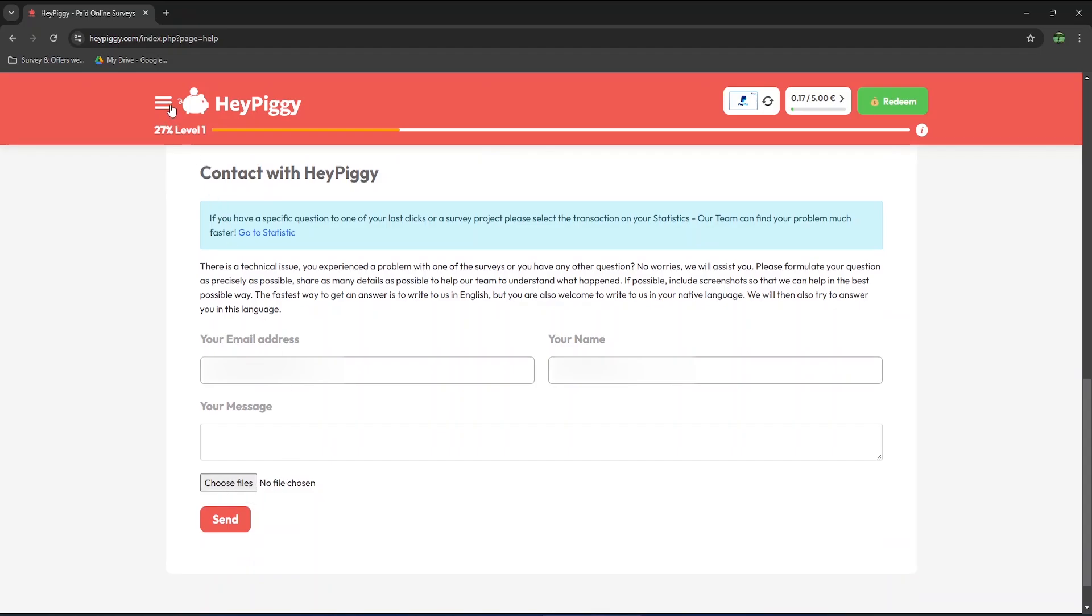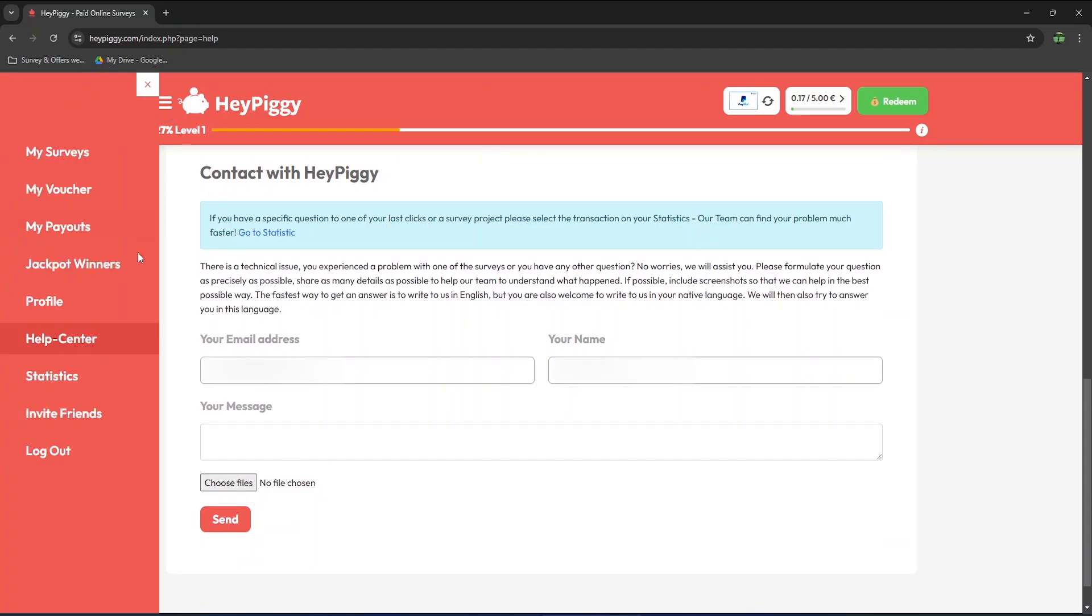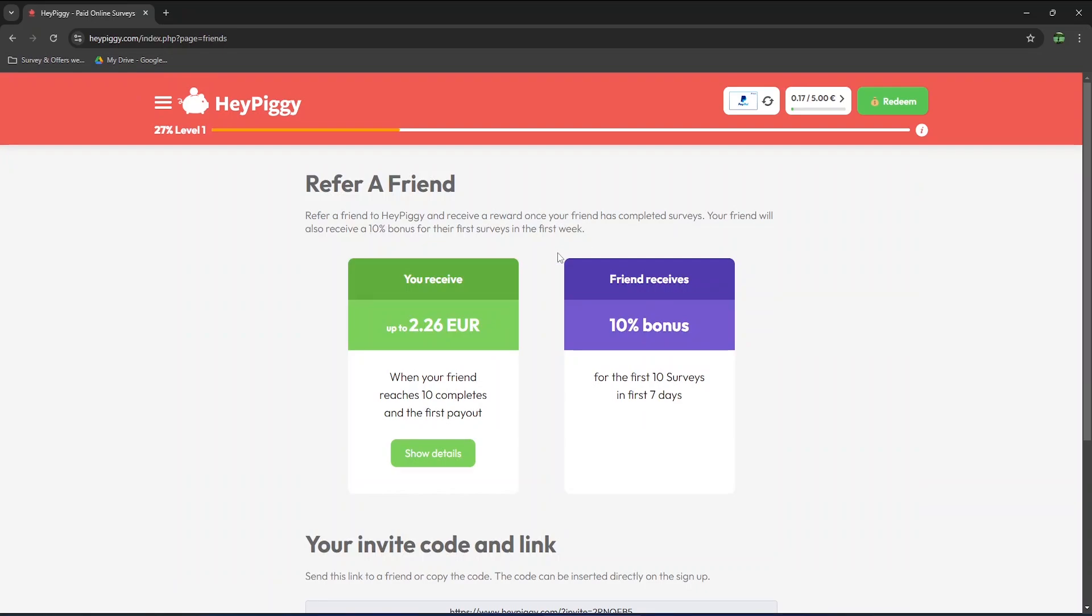If you wish to earn more, you can also invite your friends. You will receive up to 2 euros and 26 cents or 2 dollars and 50 cents when your friend signs up using your referral link, completes 10 surveys, and requests their first payout.